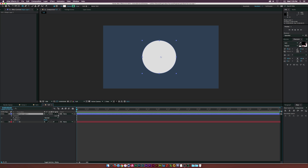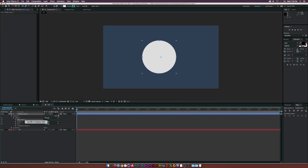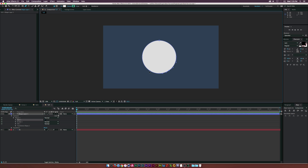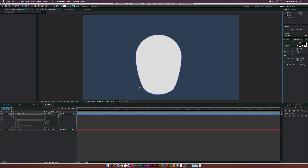Here we are with our perfect circle. Under the Contents, I'll open Ellipse 1, go to Ellipse Path 1, right-click it and click Convert to Bezier Path. Now we'll be able to add points to the circle. A light bulb is going to be kind of round at the top, but then it goes off in a weird cone shape. So we'll go to the Pen tool and add a point right here and maybe a point over here. Then we'll select these three bottom points and drag them down, and drag the vertices in to create a slope like this.